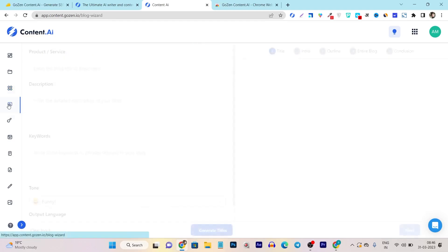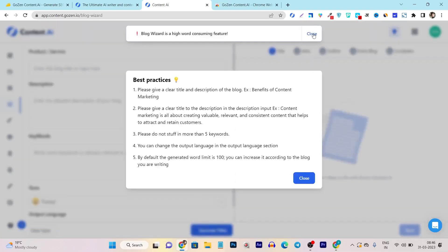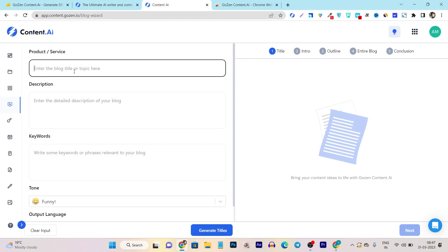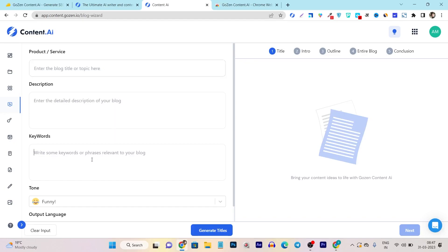This is the blog wizard — within five steps you can generate a full blog post. First it generates the title, then intro, then outline, then the entire blog, and finally you generate the conclusion to complete your blog. To generate a blog post, you first add the blog title or topic, then description and keywords.